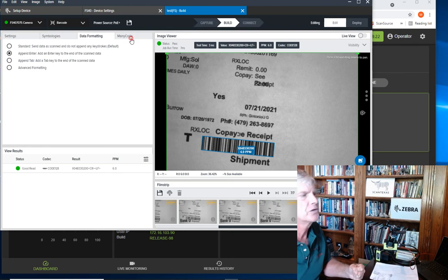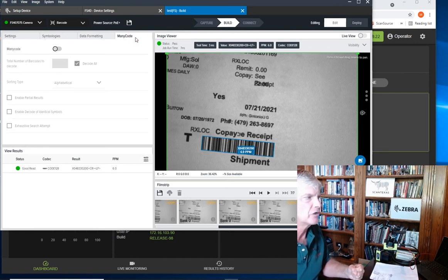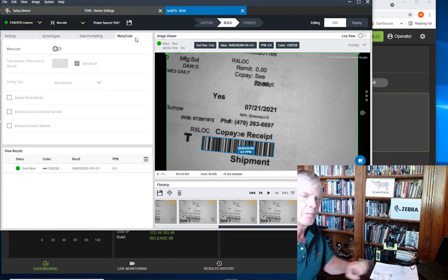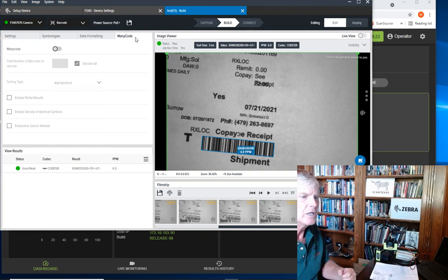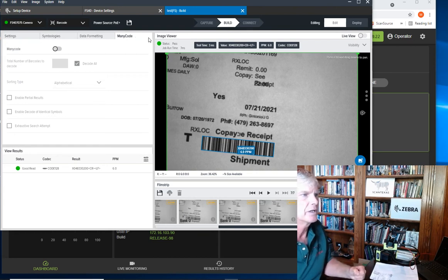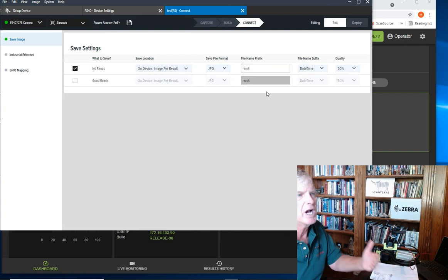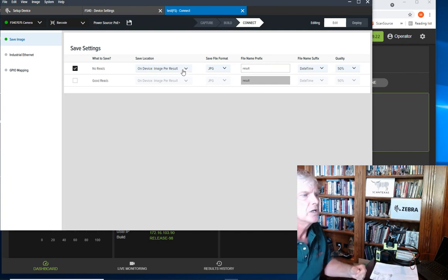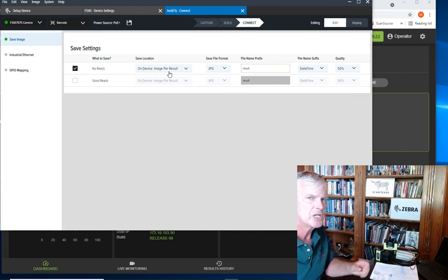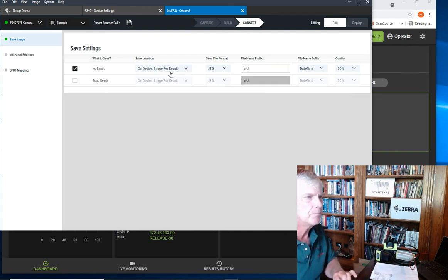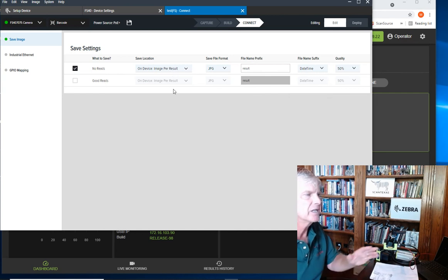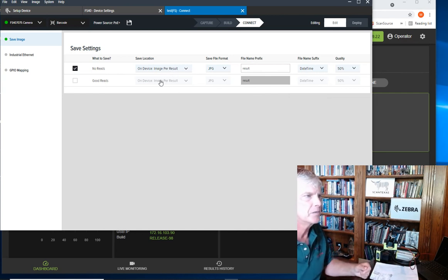Also, many code allows you to specify scanning multiple barcodes per image capture, even though today we're just scanning one. Here on the connect tab, we'll talk about some outputs, like what we want to do to save each scan or each bad scan in the scanner or send it out to an FTP server.